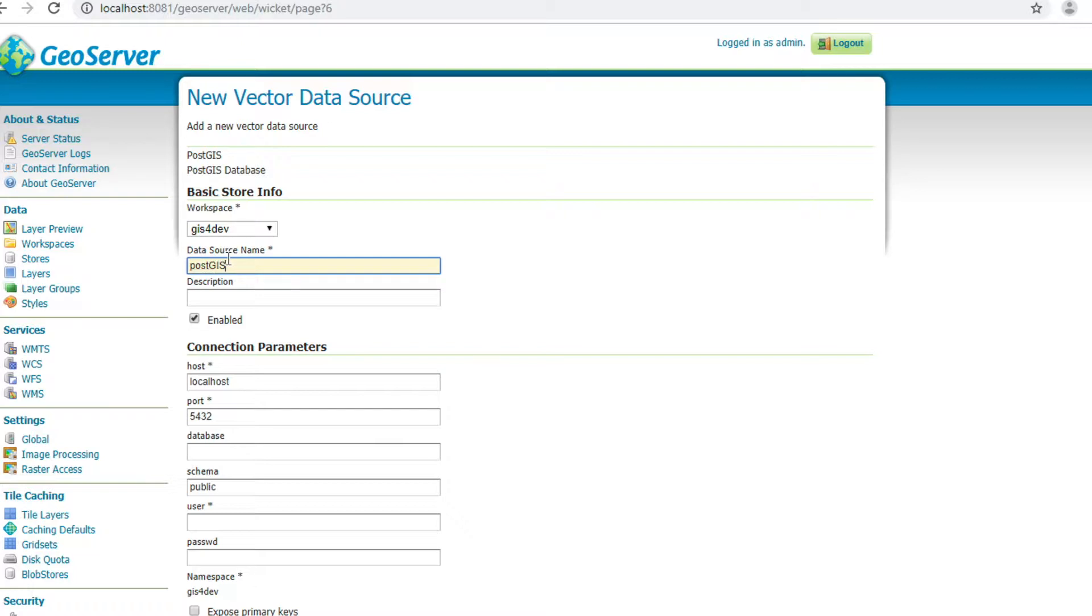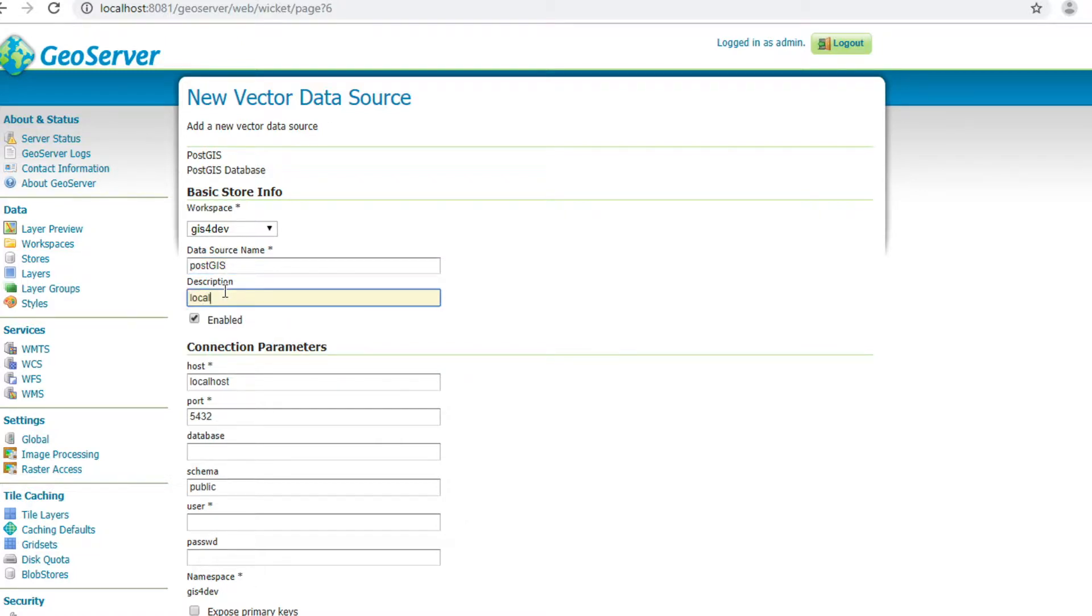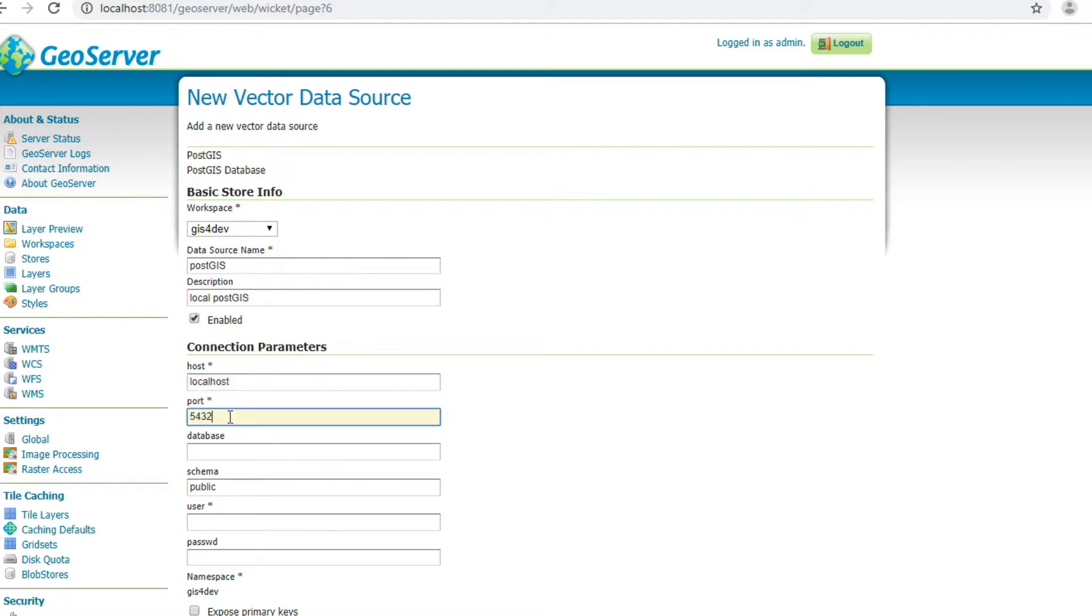In description, I enter local PostGIS. The connection parameter, host, I use localhost. I use default port 5432.